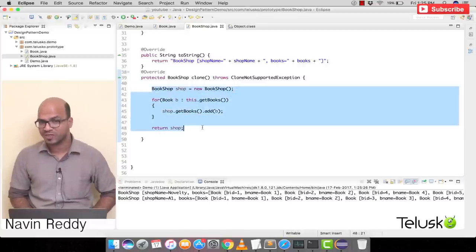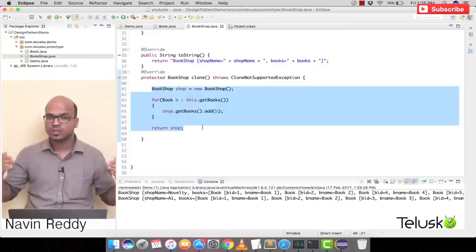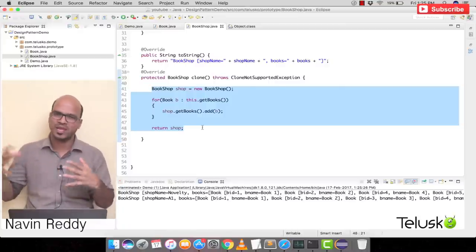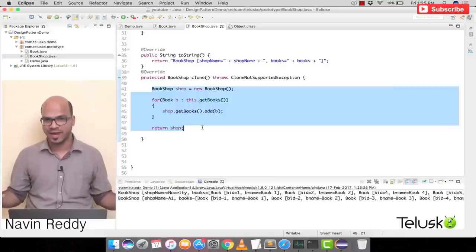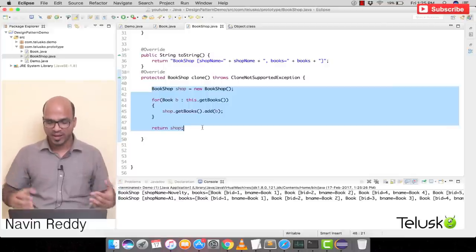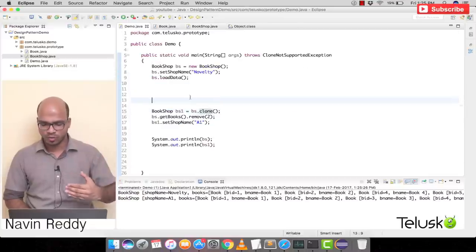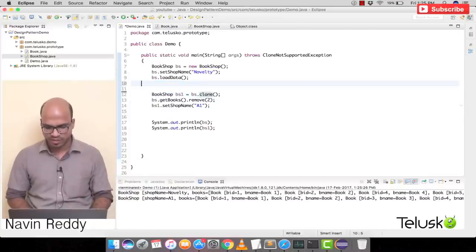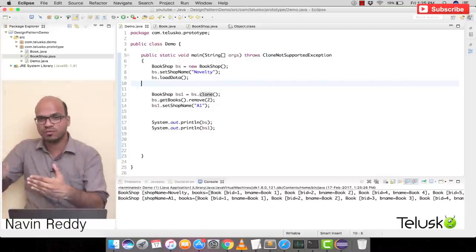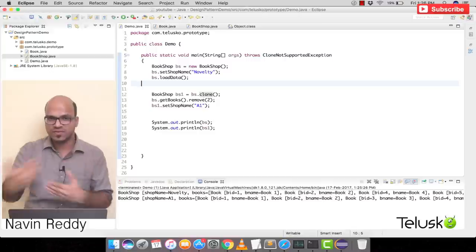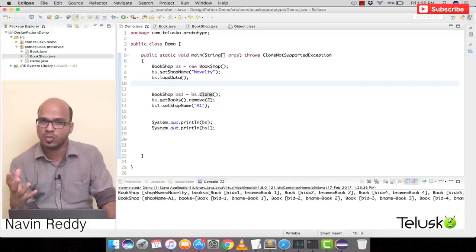That's the advantage of using the Prototype Design Pattern. You don't create a new object every time from the database. If you already have an object, you can create a second object from the first. If you can achieve this, it is called the Prototype Design Pattern.